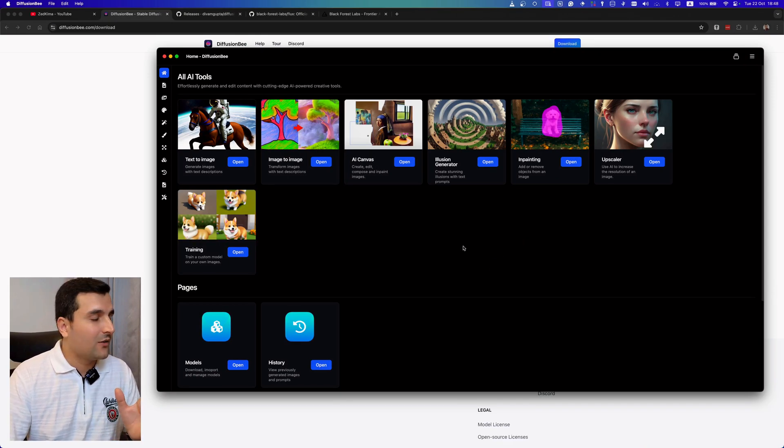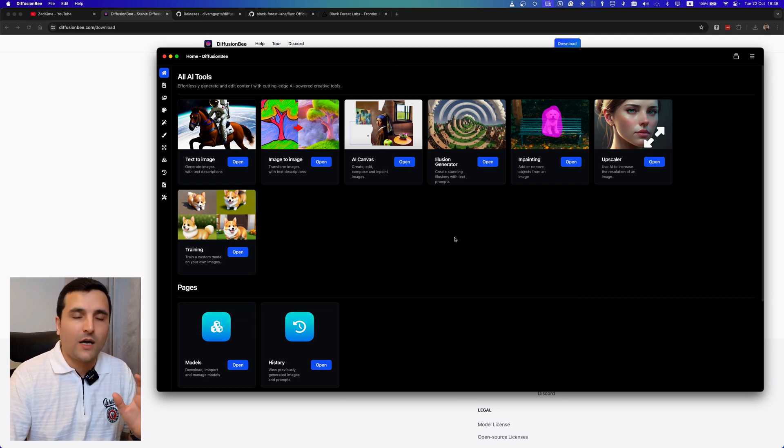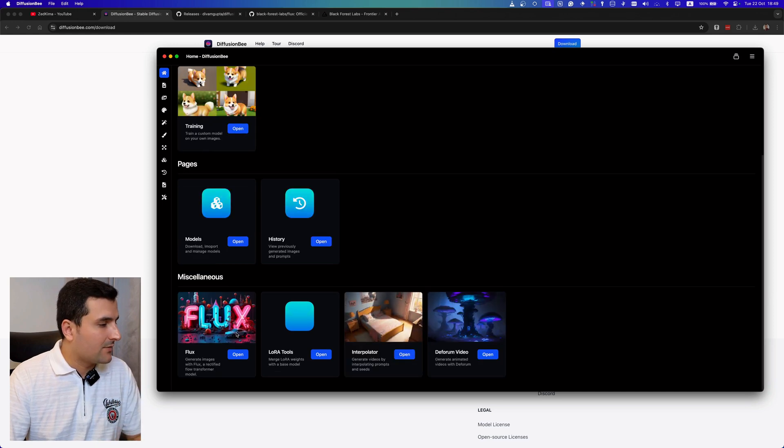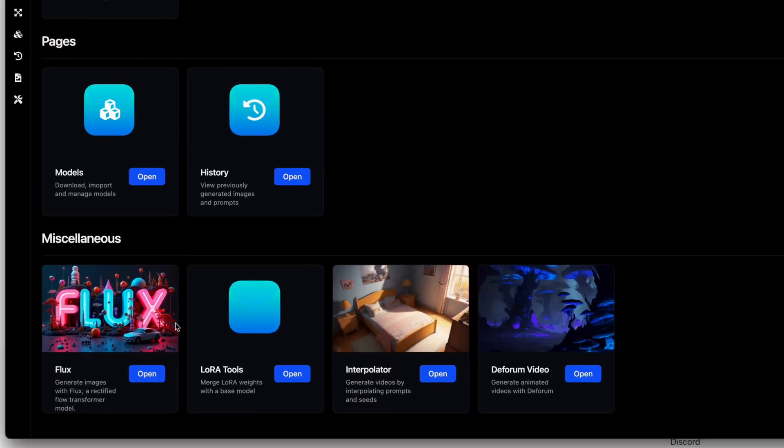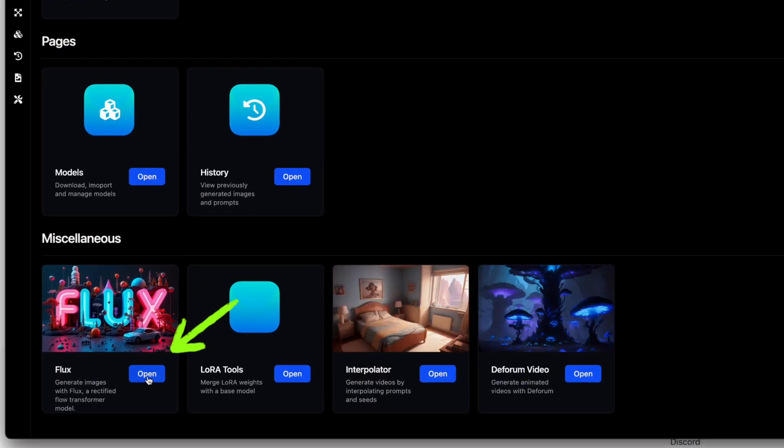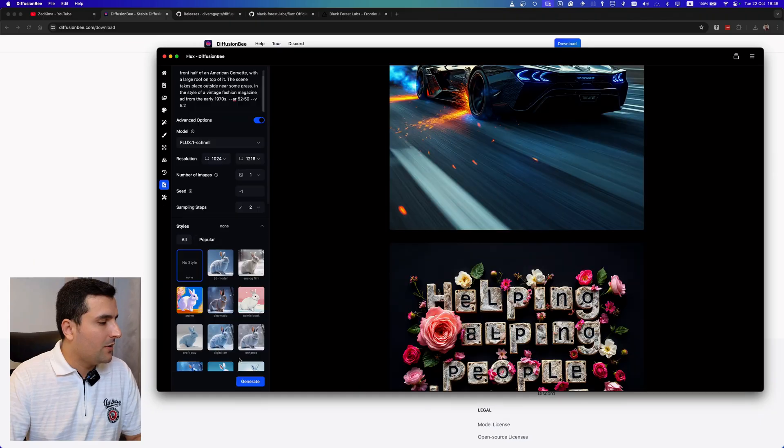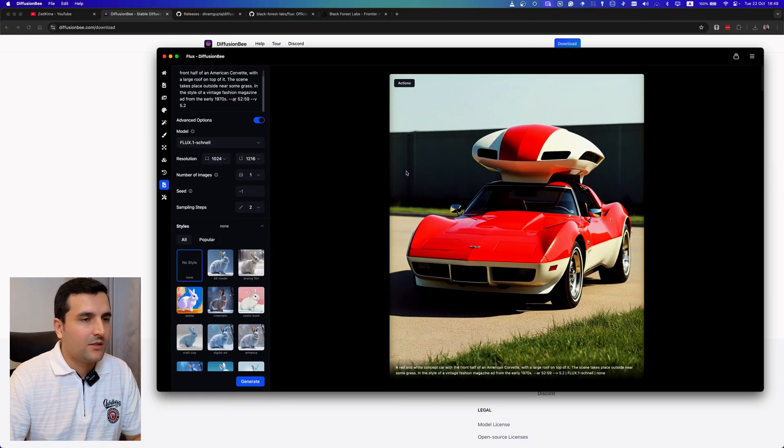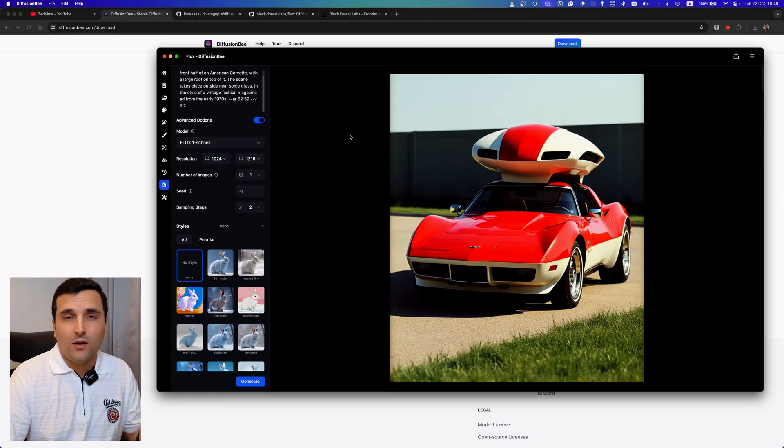So let's open up the software. Alright, now after installing this software I can open it and I can see all of these AI tools which is really good to try out. But I'm going to show you the Flux model, so I will scroll down and come here. And here I can click on open into the Flux model. As you can see, I already installed the model.